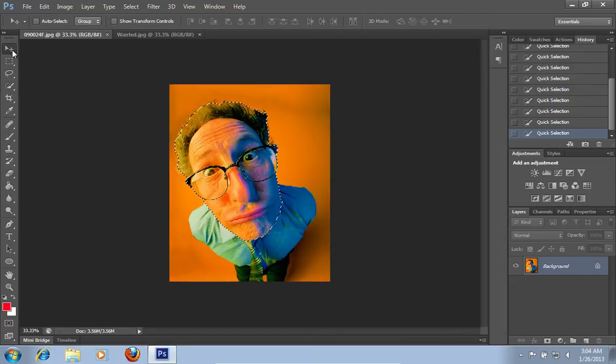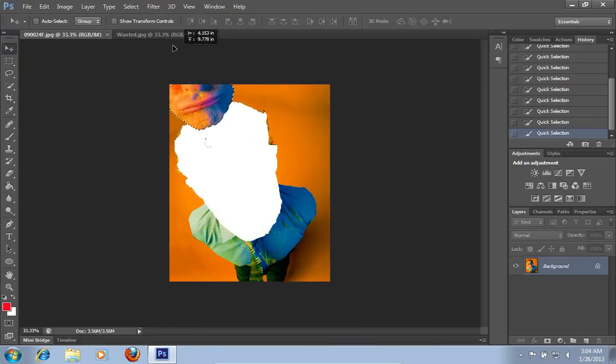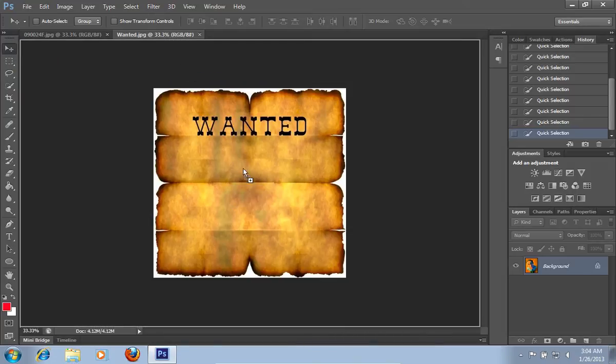Hold the left mouse button and drag and drop the selected head onto the wanted image.